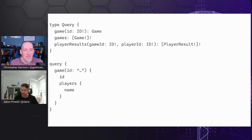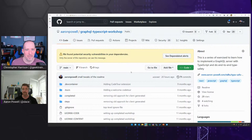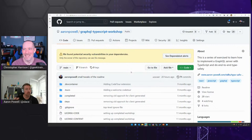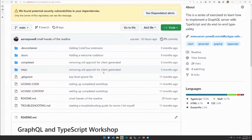Before I jump to code, I'll just jump to the browser. For the code I'm going to be showing, we're going to jump through various sections of a workshop I've created around doing GraphQL with TypeScript. You'll find that link on my GitHub: github.com/AaronPowell/graphql-typescript-workshop. If you want to follow along or do this yourself, feel free to clone this repository and jump through it and play around with the code.